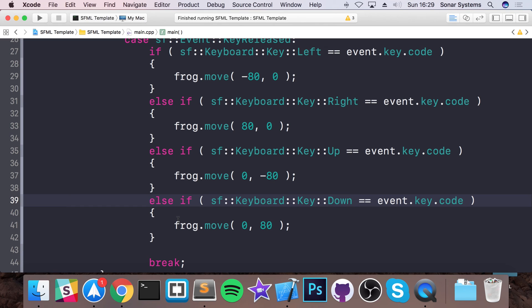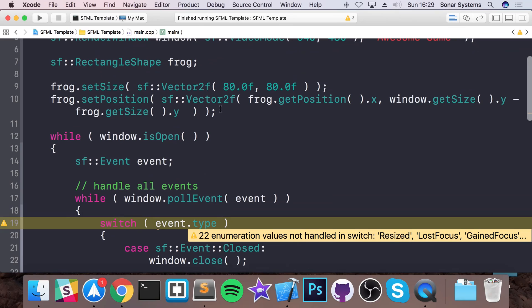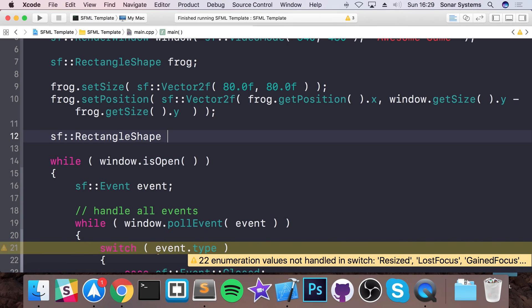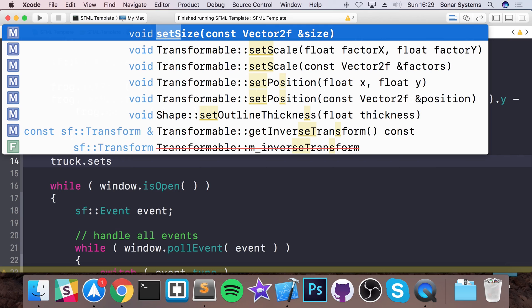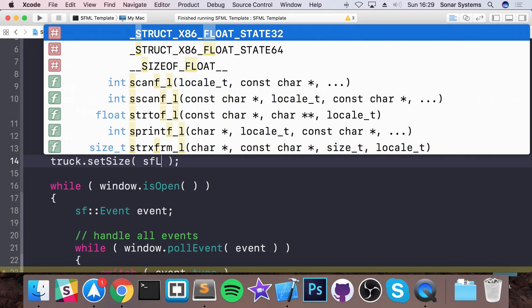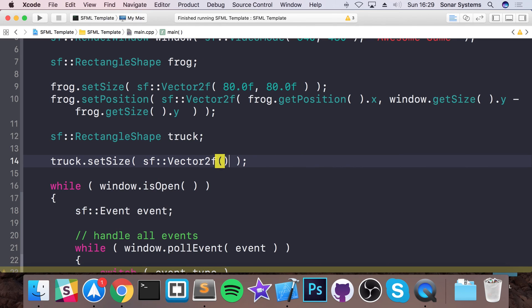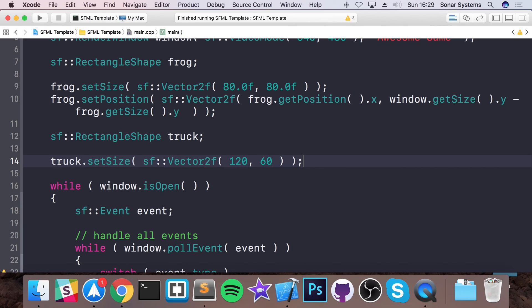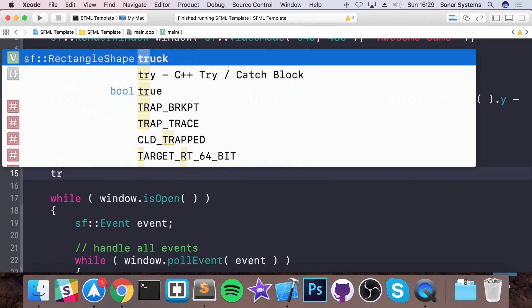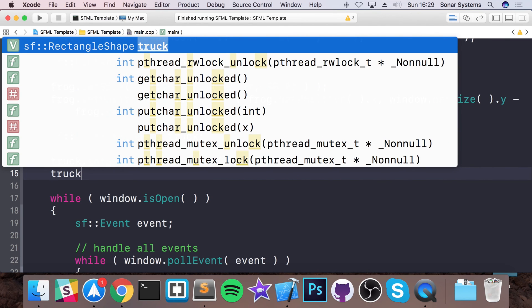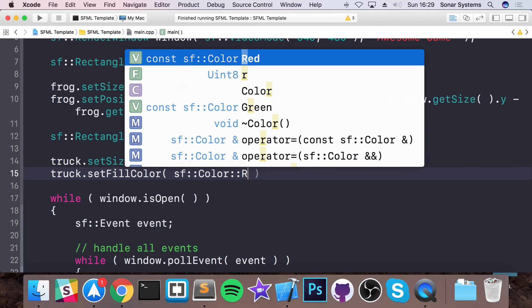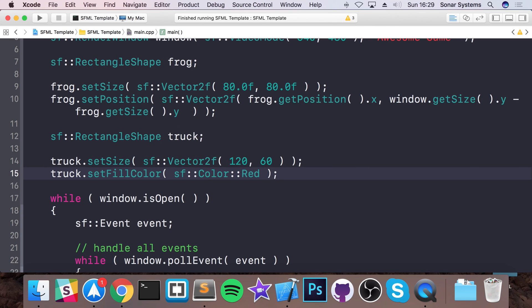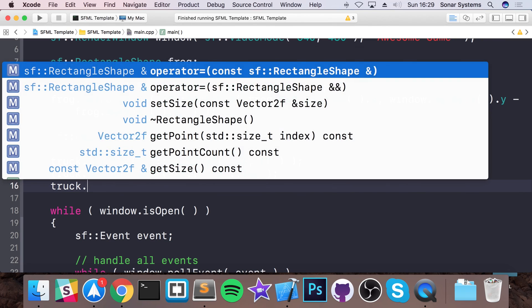Now let's create a truck that moves from left to right. We're going to do SF::RectangleShape and call it 'truck'. We'll set its size to a Vector2f of 120 by 60 — values I've worked out that look okay, but you can modify them. I'm going to change the color of the truck to SF::Color::Red so it's easier to distinguish, indicating it's something we should not be touching. Then truck.setPosition.